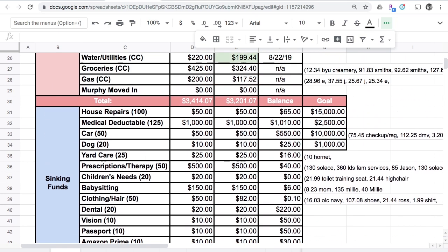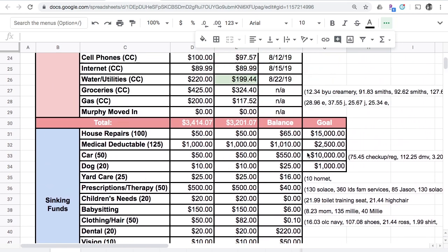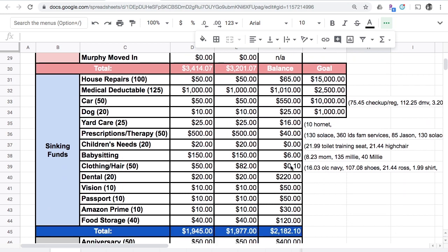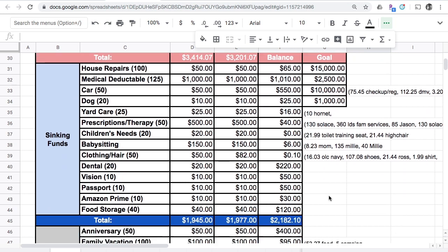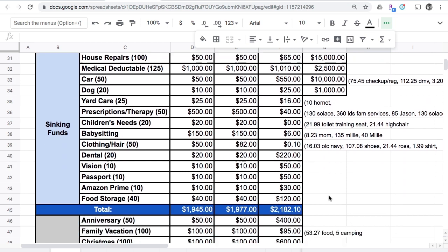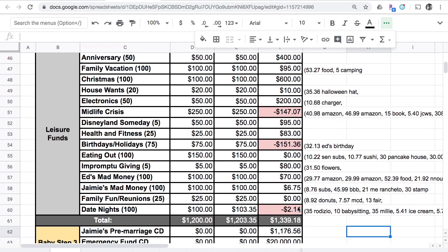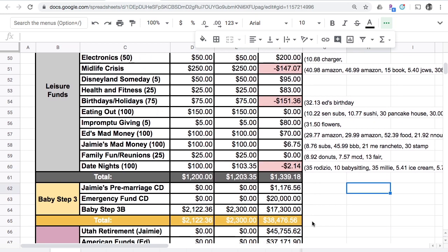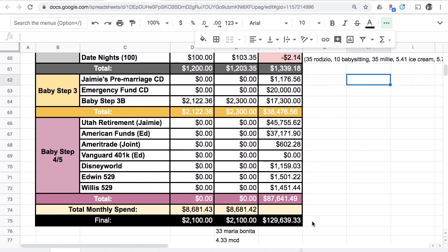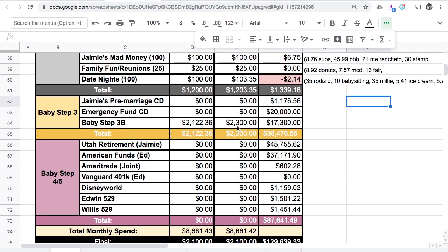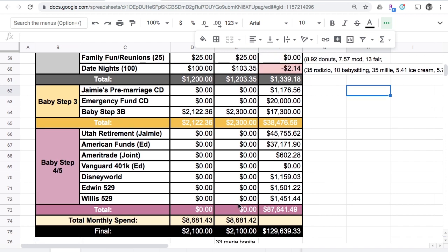Our clothing and hair account has a positive 10 cents. Our date night account has just a negative $2.14 in it, and this is the end of the budget. That leaves me with an even $2,100 leftover to take into September, and $2,300 to take into our baby step 3b, which will make this baby step 3b $17,300.